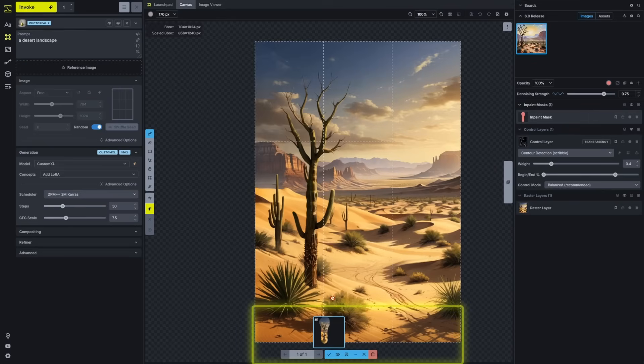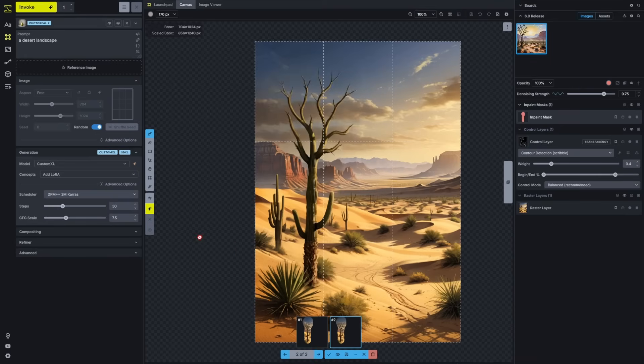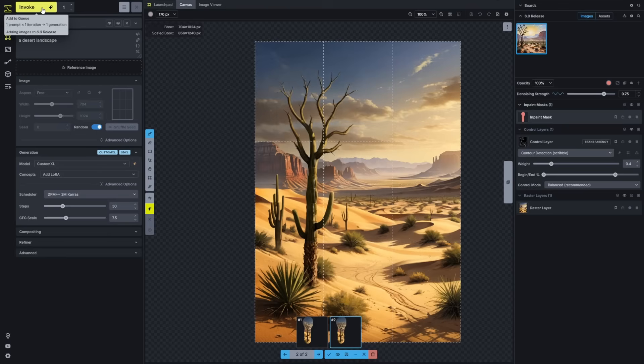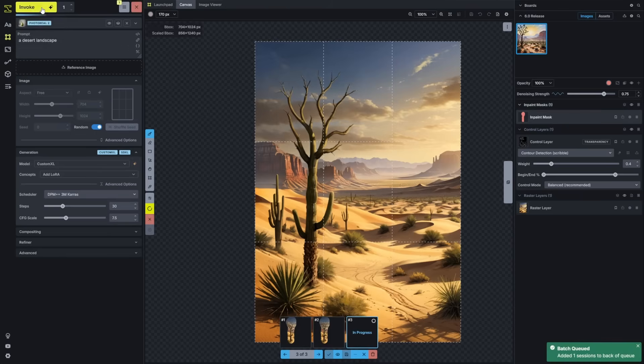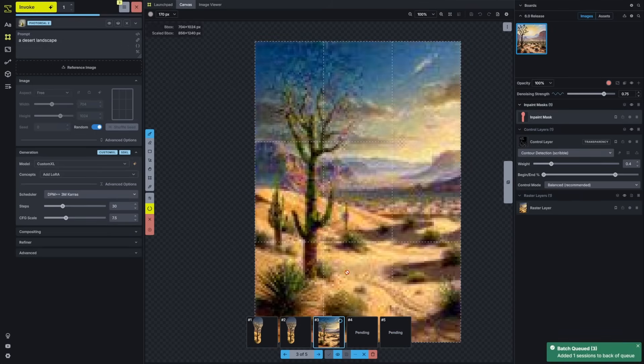You'll notice that the staging area now has an enhanced toolbar. We have previews of each of the images generated on the canvas for you to switch between. If I generate a number of images, I'll be able to see my entire queue and monitor progress.